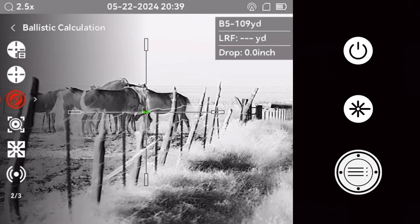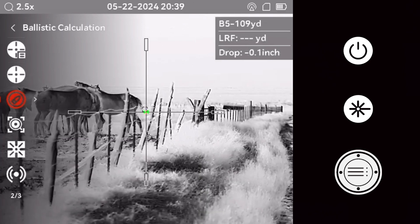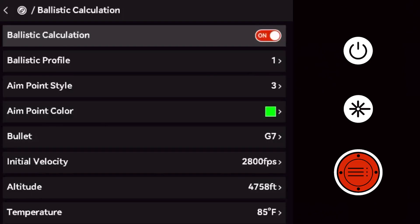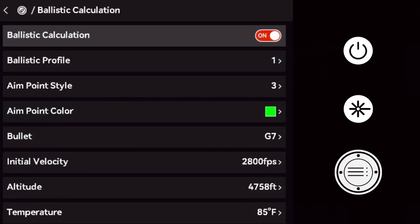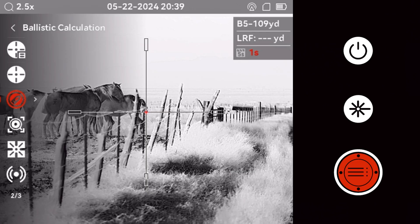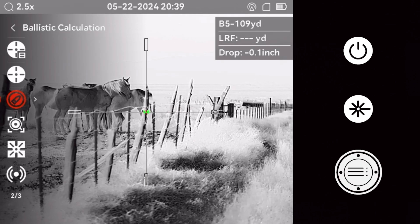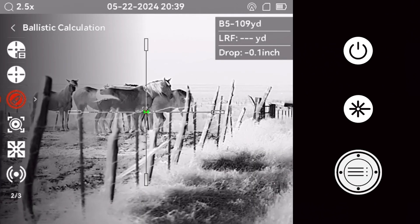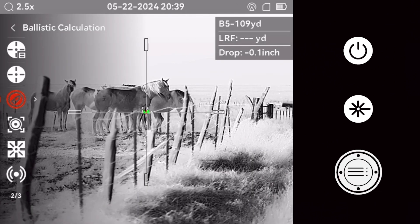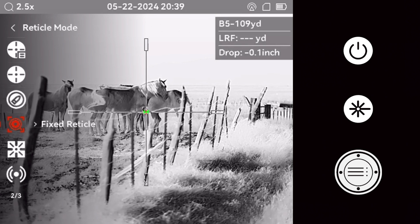This optic comes equipped with a ballistic calculator. For an in-depth guide to the ballistic calculator, refer to the How to Set Up a Ballistic Profile video on our channel.